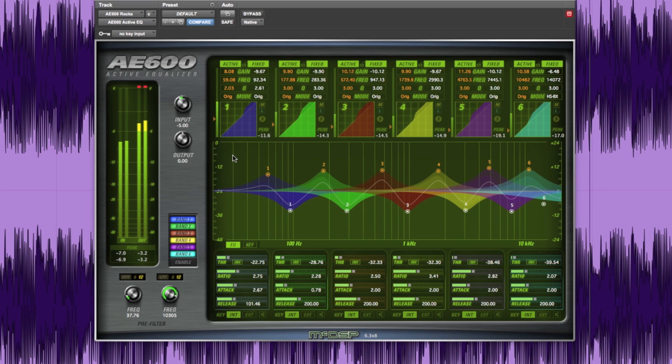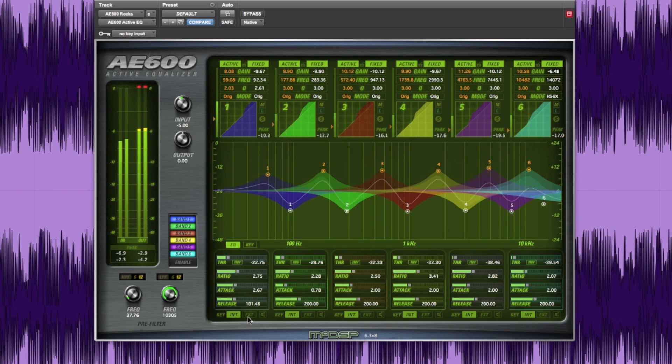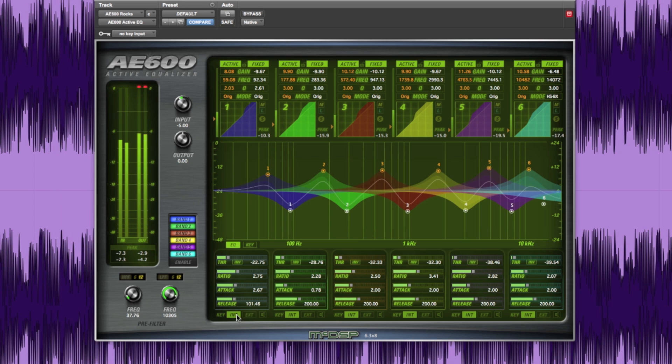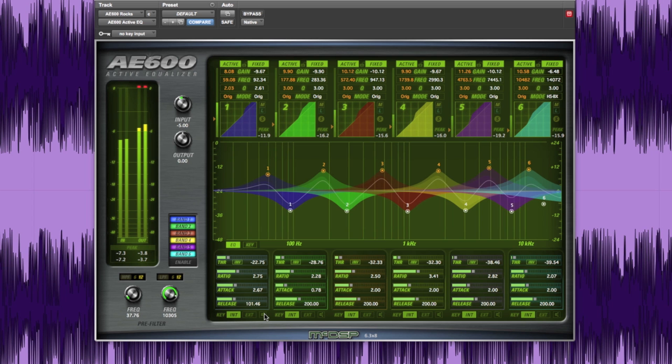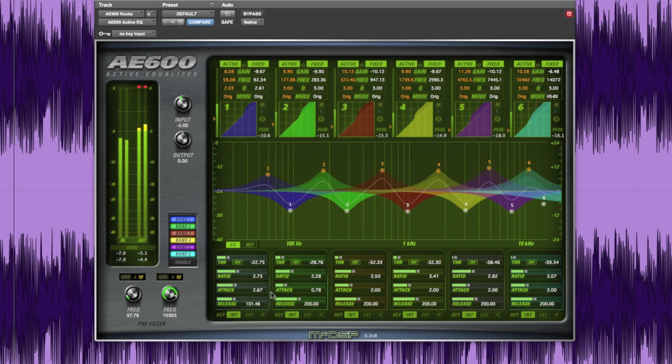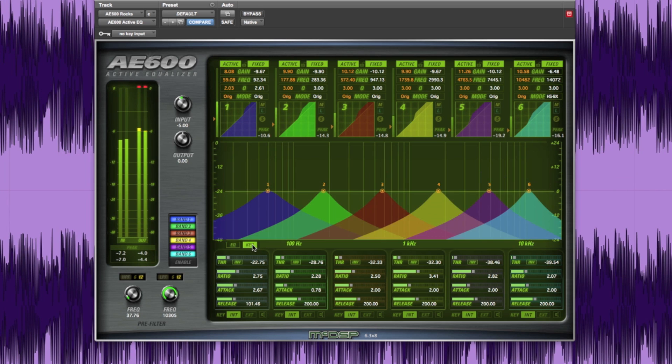The active EQ can be triggered from the direct input signal or an external source. Clicking the speaker icon allows the user to monitor the key signal for a given active band to help hone in on targeted frequencies. Clicking on the key button at the bottom of the display plot shows the key filters for each band.